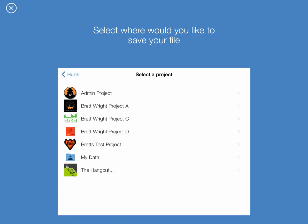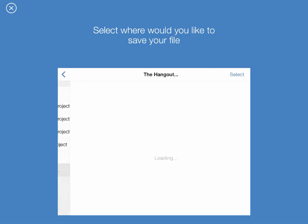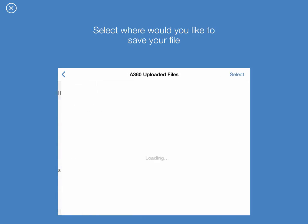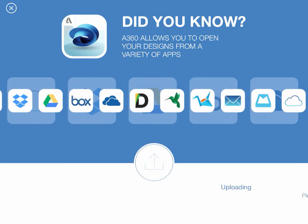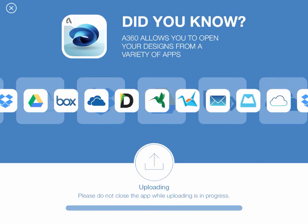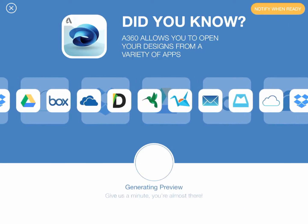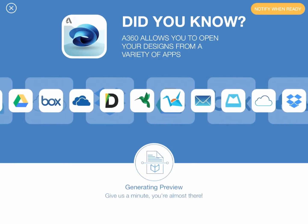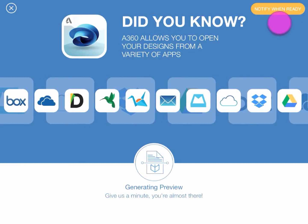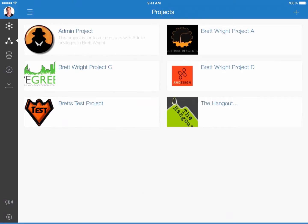I'm going to pick my hangout project. I'll select the uploaded files folder. And then from here I'm going to hit select. And you'll notice it says it's uploading the file, please don't close the app. And the even nicer thing is that you can be notified when ready. I'll go ahead and select notify.